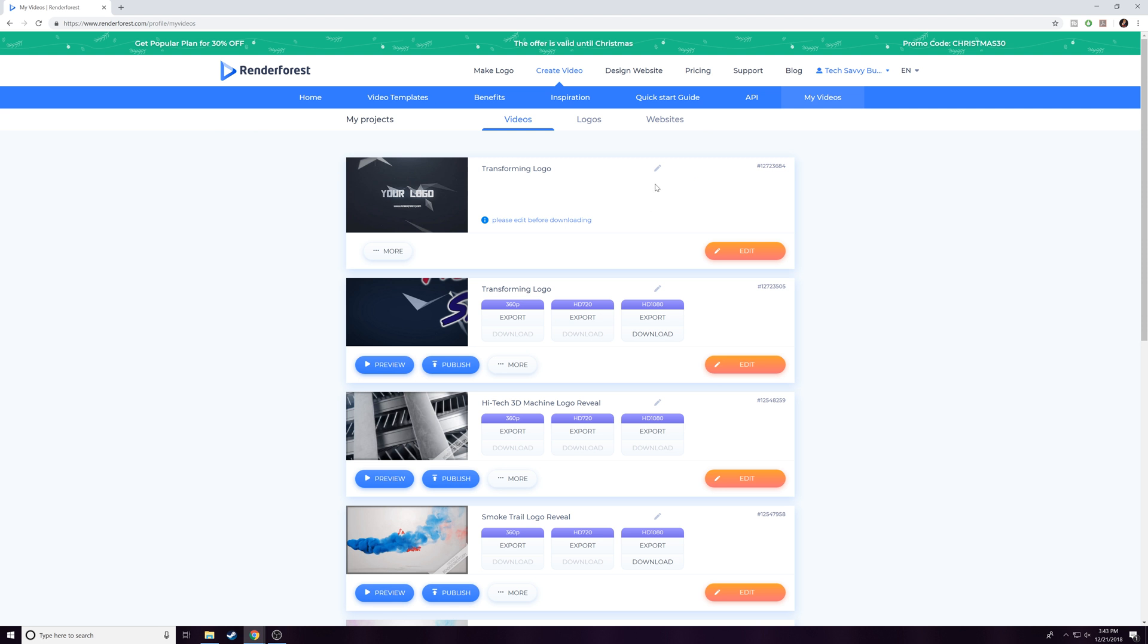Make sure you check them out if you're looking to get a new logo made or a new intro made for your channel, your website, anything you want to use it for. Right now you can save 30%—they're doing this deal up until Christmas, so you have about four days left. Use the code CHRISTMAS30 at checkout and you'll be able to save.